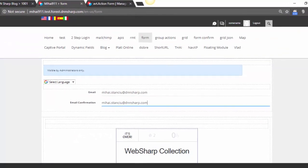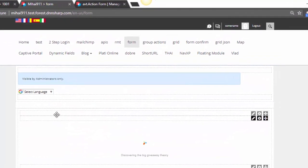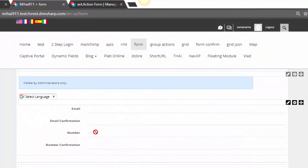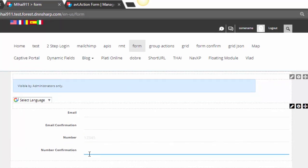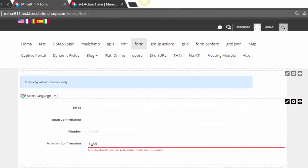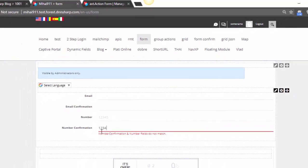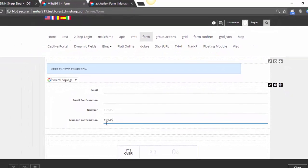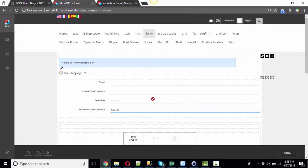Click Save and refresh the form. And you can see here the Number field. It has 1, 2, 3, 4, 5 and the Number Confirmation field. And if we start typing, Number Confirmation and Number fields do not match. If we type the same value, now they're okay.